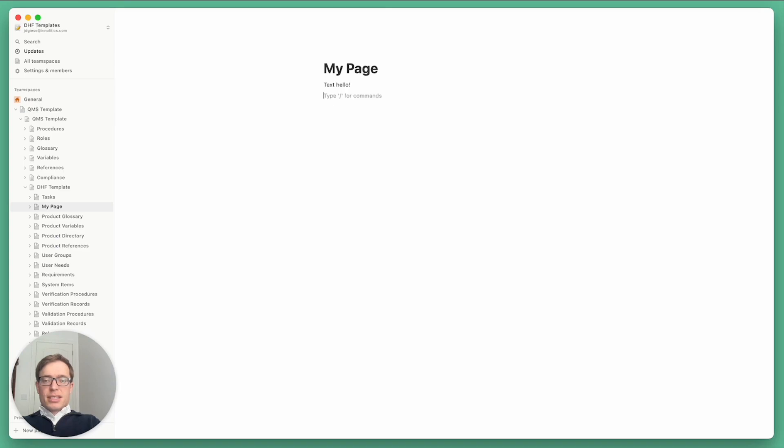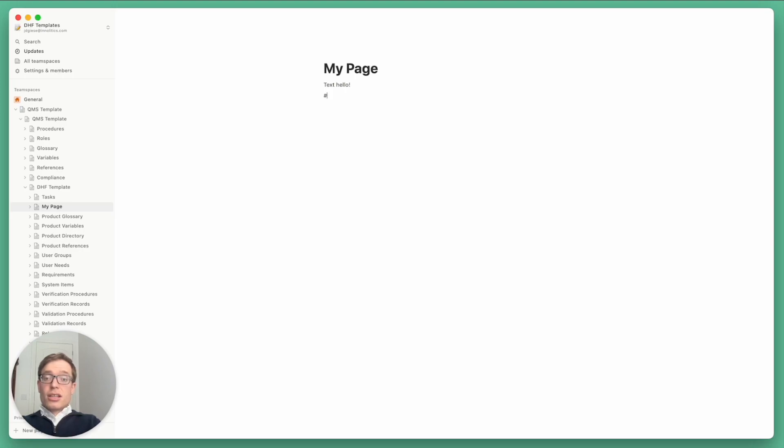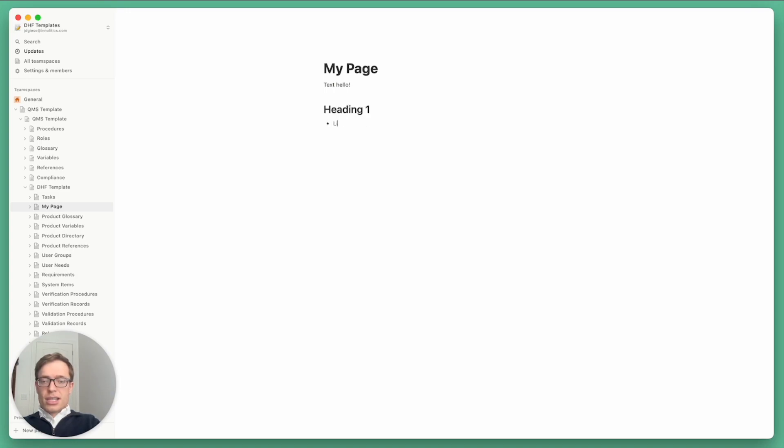It's based in Markdown originally. So if you know Markdown, like many software engineers do, you can start writing, for example, a header one. If you do pound space, you'll get heading one. You can create lists, tab to create sublists, and all the things you're used to.